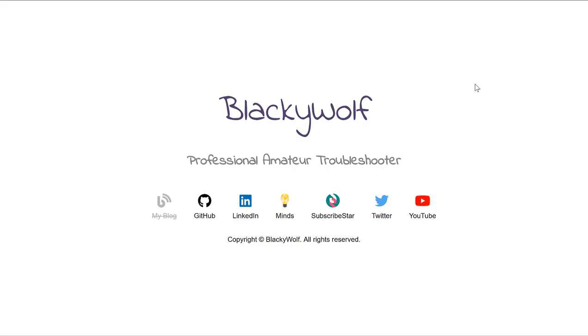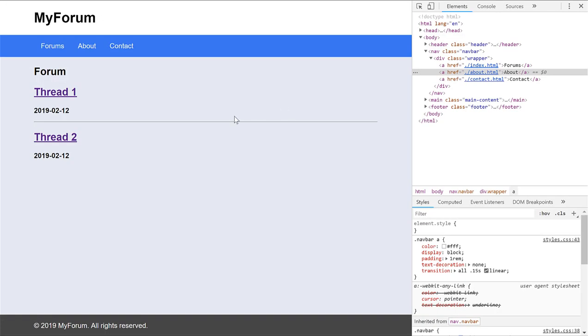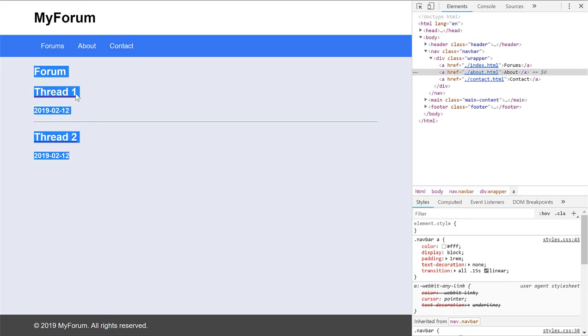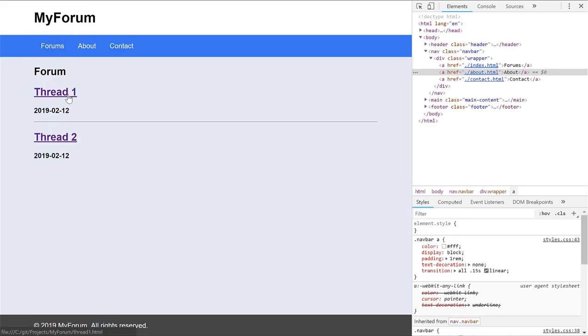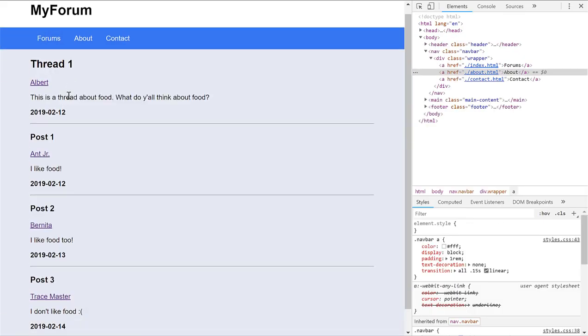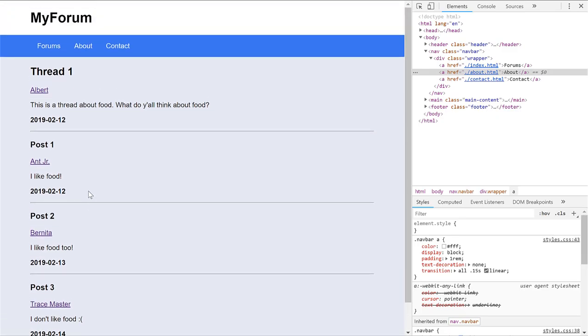Hi everyone. In the previous video, we styled the header and the footer sections of the forum that we're making. In this episode, we're going to actually style this index page, or rather this forums page, and then we're also going to style the threads themselves.